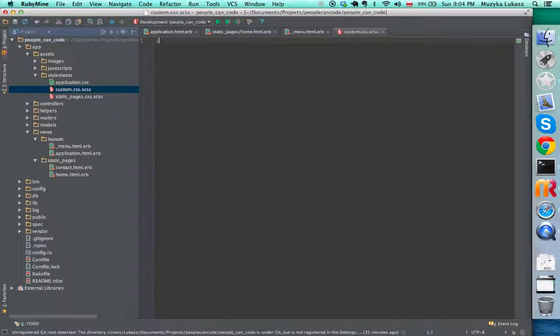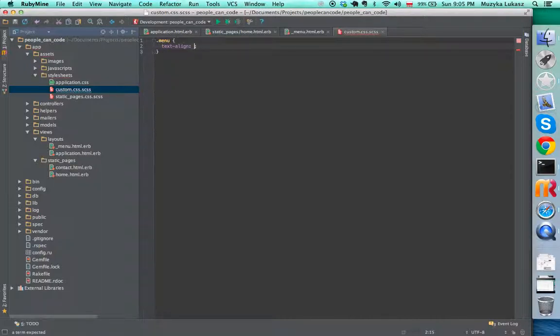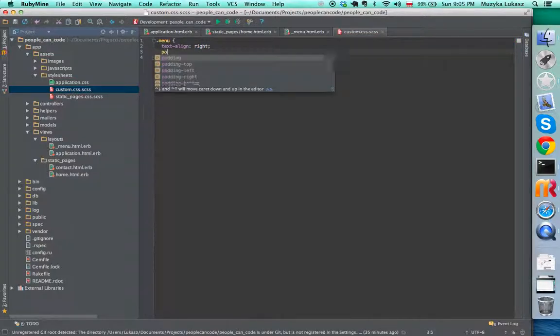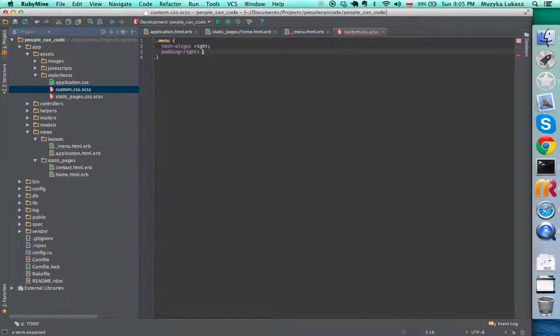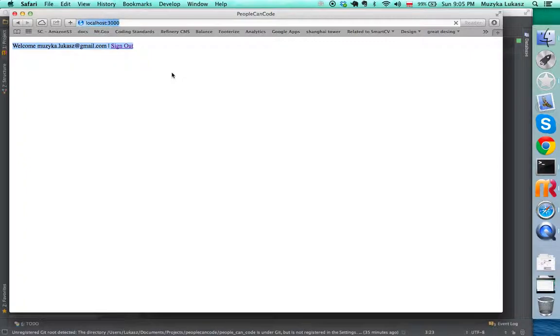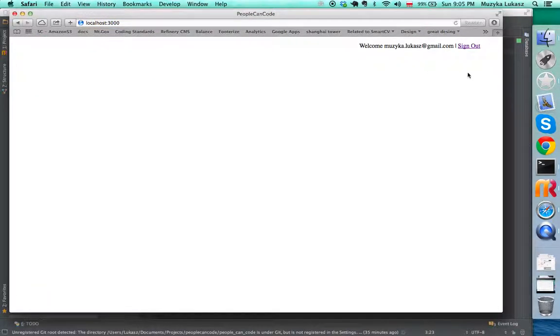Here we just give this menu some style. I would say text align right, and maybe we give it padding, padding right of maybe 50 pixels, and that should look a little bit nicer. I think I need to restart the server.